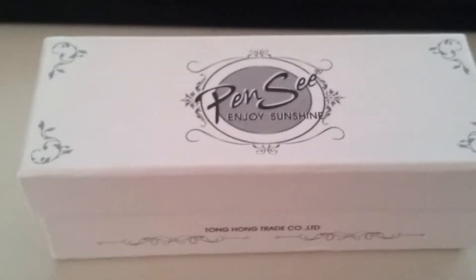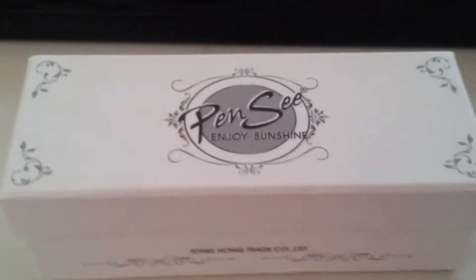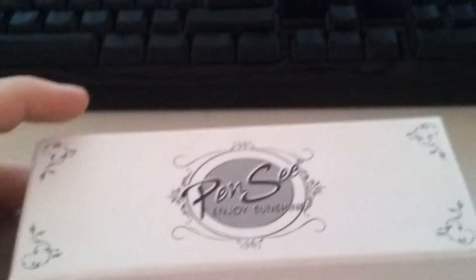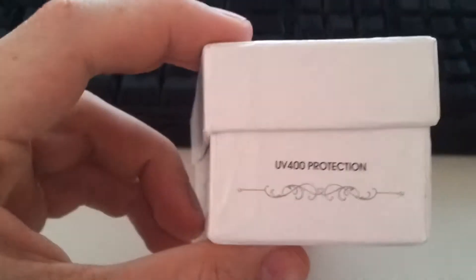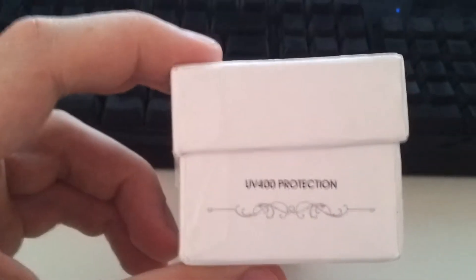Hello, this is a video to show that the sunglasses I bought from Pensy on eBay are not UV protected. You can see on the box it says UV 400 protection.